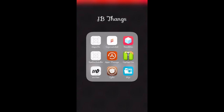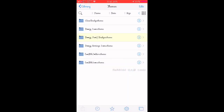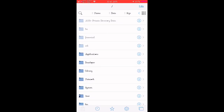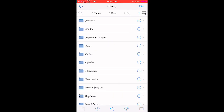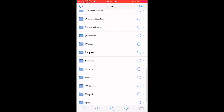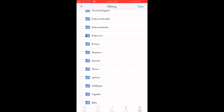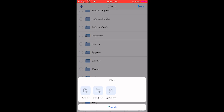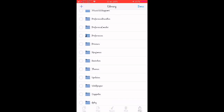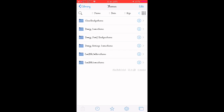The unc0ver team eventually did update the rootless jailbreak and it included Filza and it worked so well. You'll open up Filza, go all the way back to where you just see the slash at the top, and go down to Library. In here, look for a folder called Themes. If you do not have this folder, that's okay — I didn't have it either. Just hit Edit at the top right, hit More at the bottom right corner, hit New Folder, type in 'Themes,' and save it.